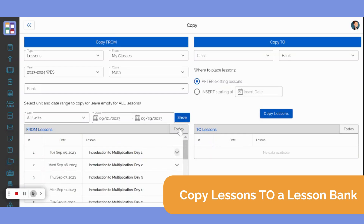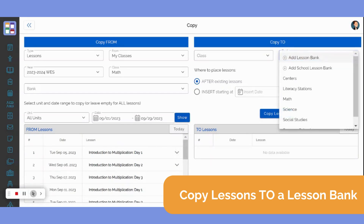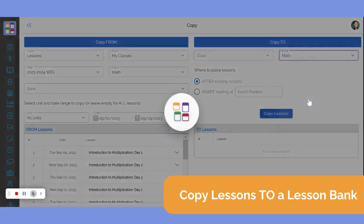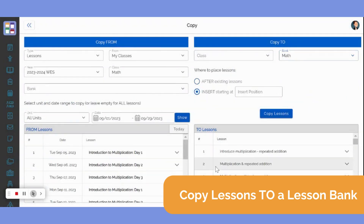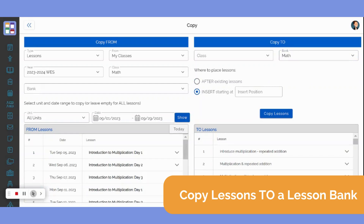On the Copy To side, select the bank that you wish to copy to in the bank drop-down menu and determine where you would like your lessons to be placed in the lesson bank. Then click Copy Lessons.